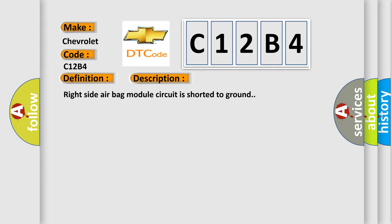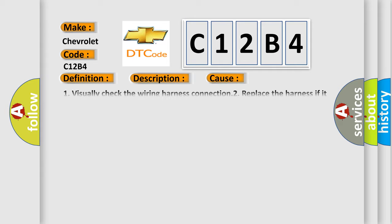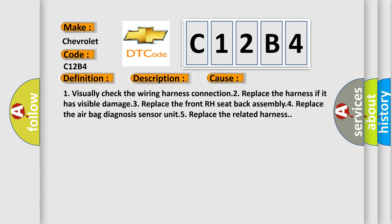This diagnostic error occurs most often in these cases. One, visually check the wiring harness connection. Two, replace the harness if it has visible damage. Three, replace the front RH seat back assembly. Four, replace the airbag diagnosis sensor unit. Five, replace the related harness.